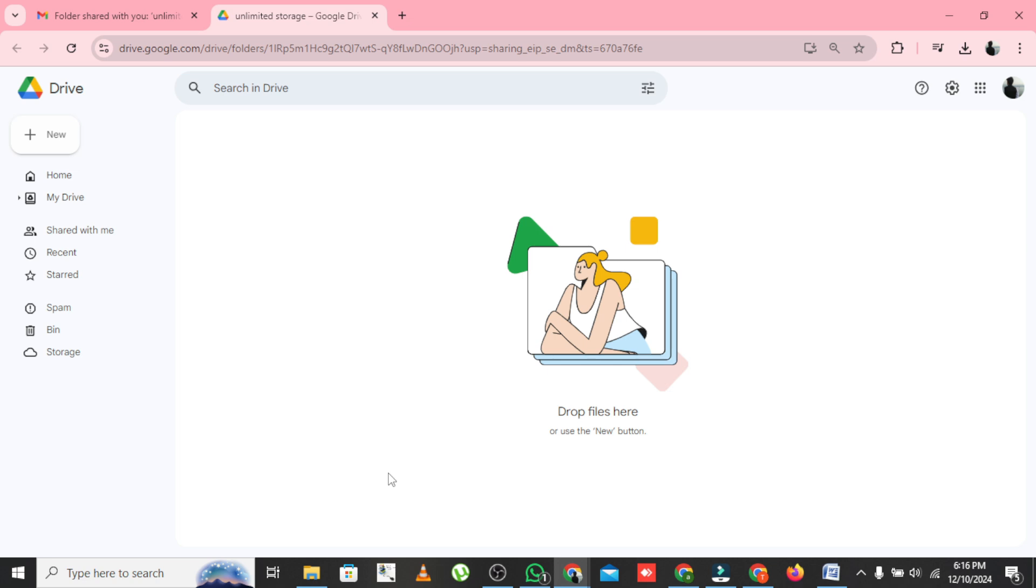Unlimited Google Drive storage for free. If you found this video helpful, give it a thumbs up and don't forget to subscribe for more tech tips. Drop your questions in the comments below and I'll see you in the next video.